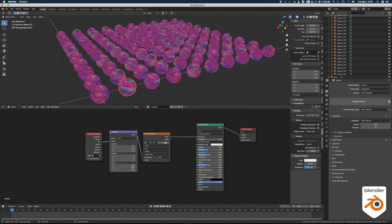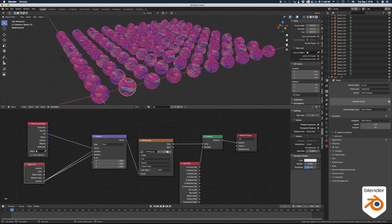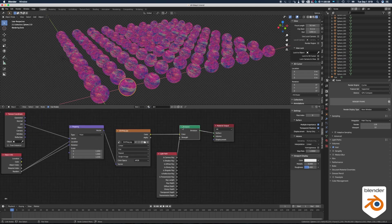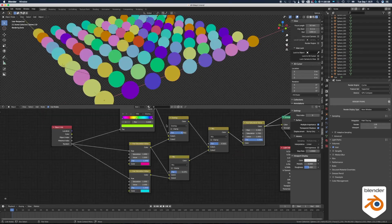I created a second render layer, I called it dirt. And this one uses a shader that's pretty much the same thing as before, except this one we connect it to an emission shader. And I use a light path node and I connect the is camera ray into the strength. This way it's just going to be a flat color instead of emitting light.